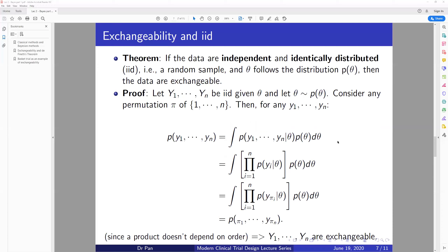Now let's talk about the relationship between exchangeability and IID — independent and identically distributed. There is a very important theorem linking them. The theorem states: if the data Y1 to YN are IID given theta, and theta follows distribution P(theta), then the data are exchangeable. This means IID is a stricter assumption than exchangeability. Since a weaker assumption allows broader application in practice, Bayesian methods have more general usage than the IID assumption.